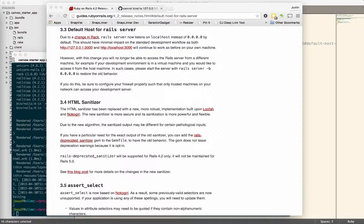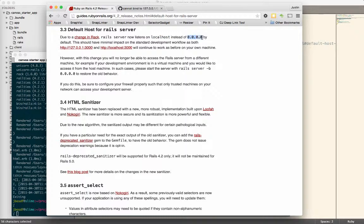The latest news from Rails 4.2 is that they have changed the way that they bind to listen for incoming requests. It now listens on localhost instead of 0.0.0.0. It's a security thing so that basically unless you're on the local machine, you can't see the site. So if you were to send your IP address on an internal network to somebody else, they wouldn't be able to see your website even if you were on the same network. It used to be that you could send somebody your IP and they could look at it, but that's also a little bit of a security vulnerability, so you can't do that anymore.